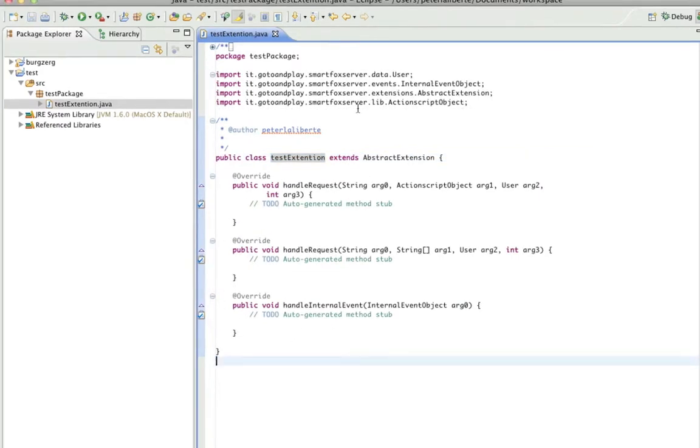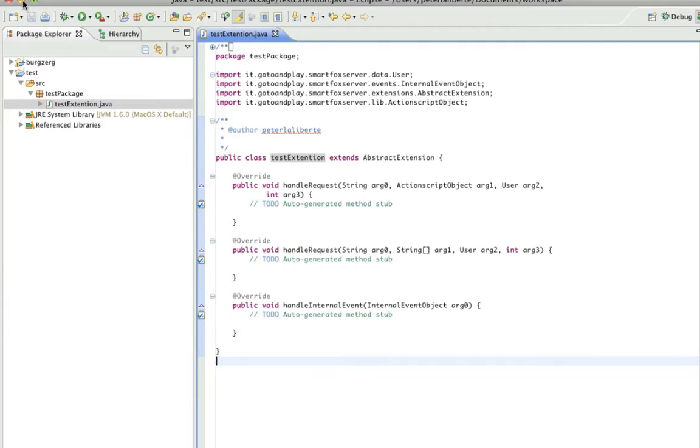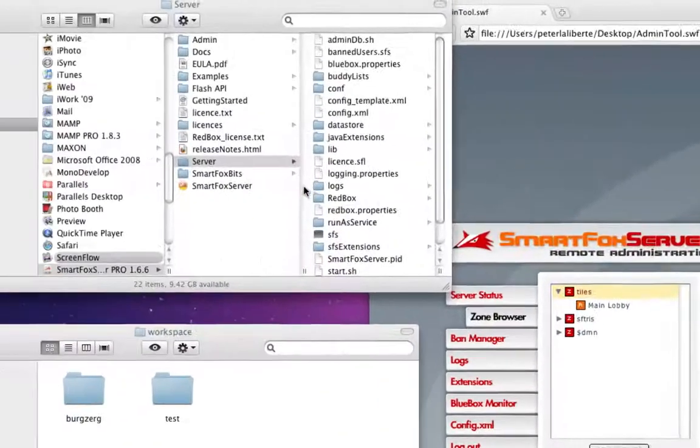Okay, we'll save it. That will automatically compile our class files for us. Let's just hide that.